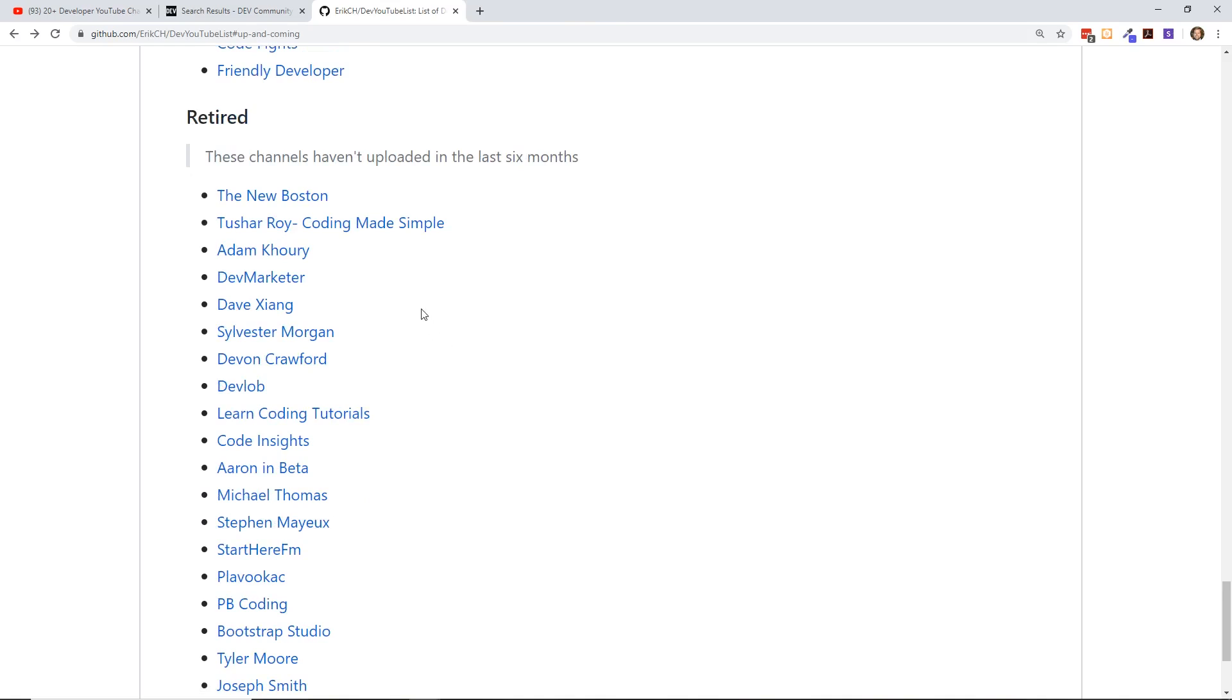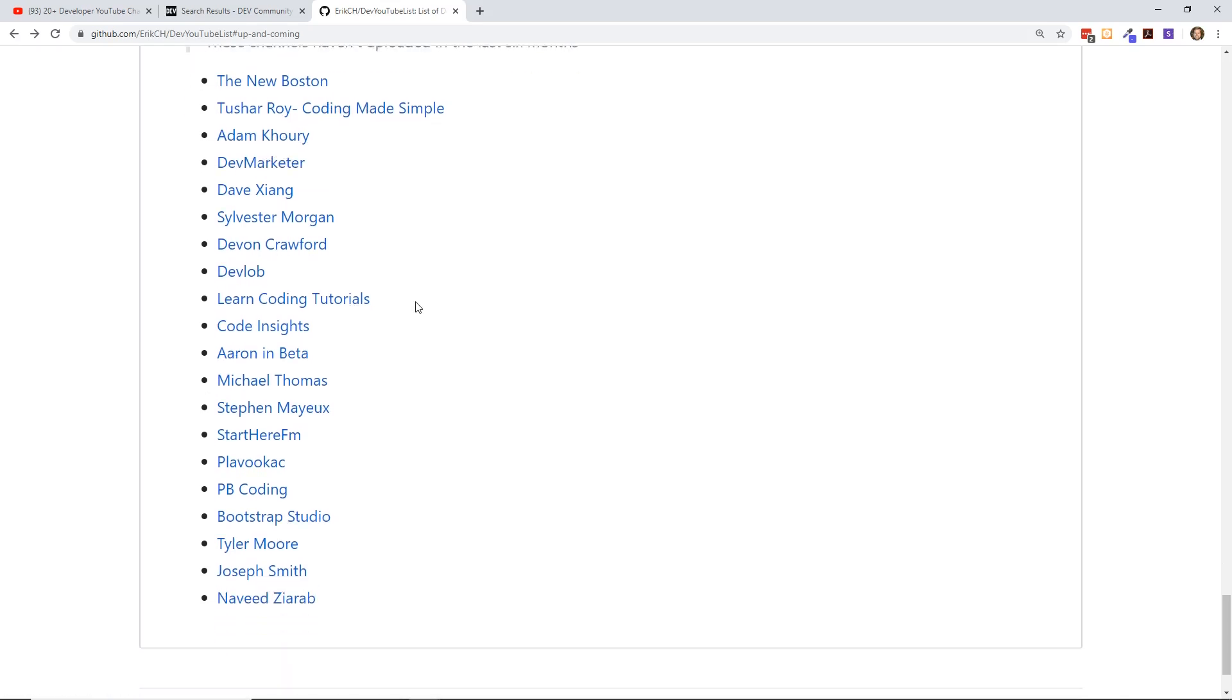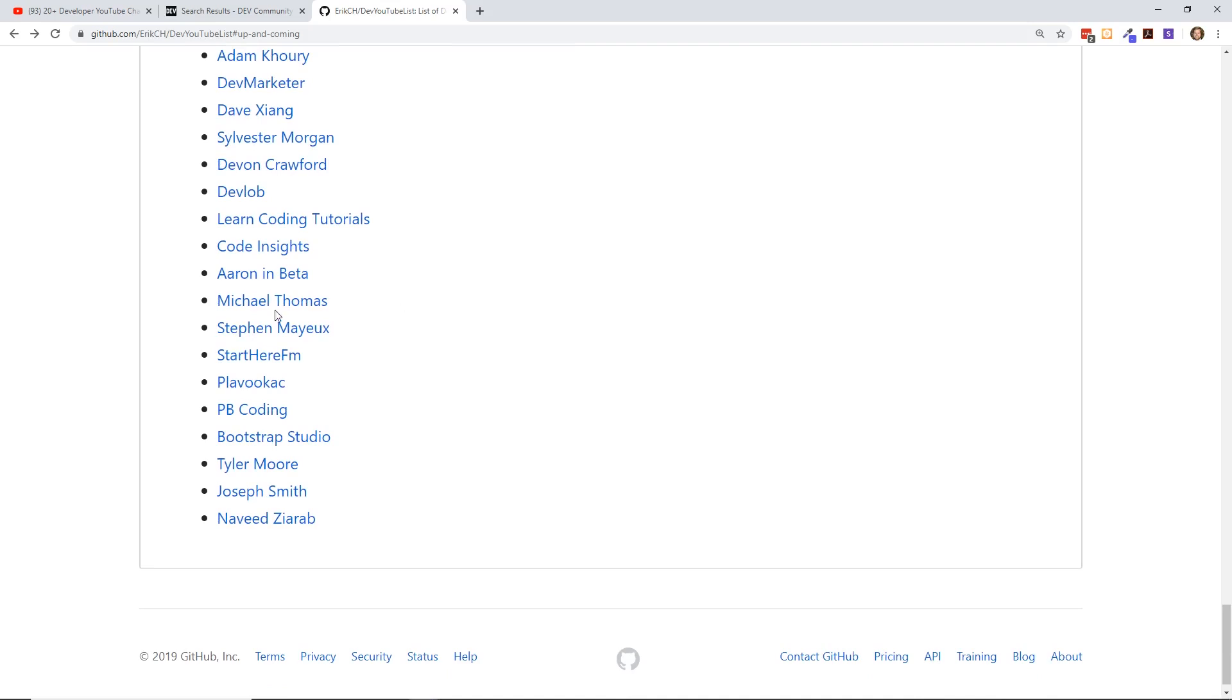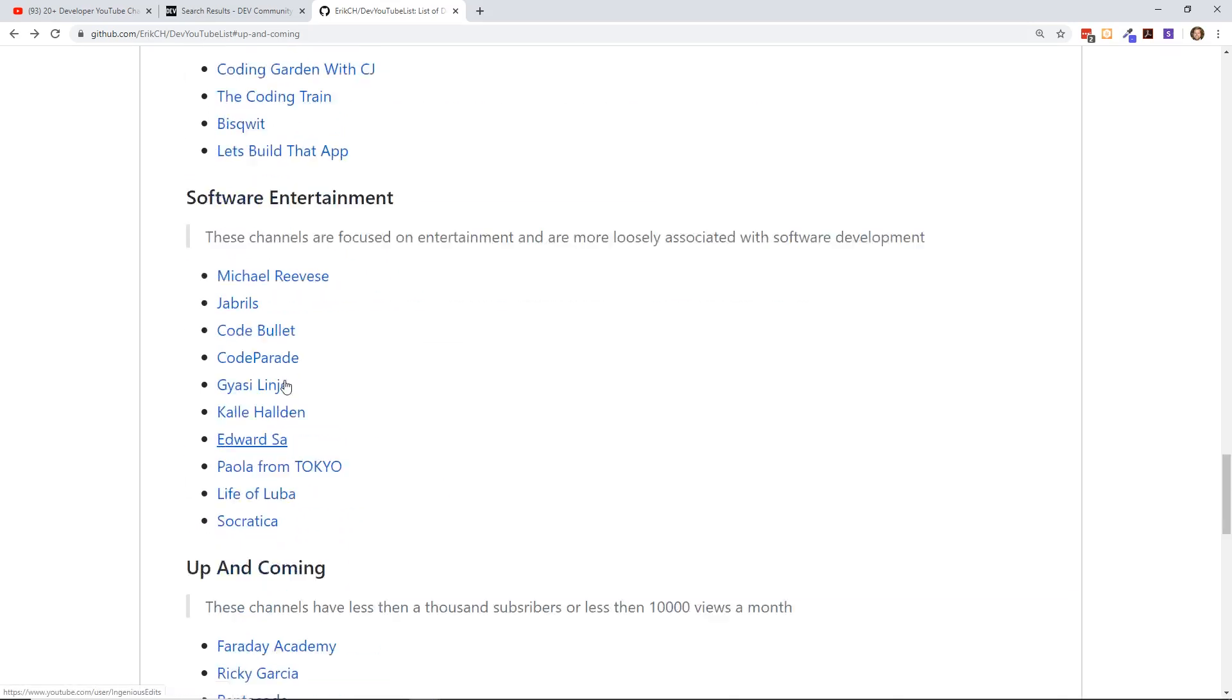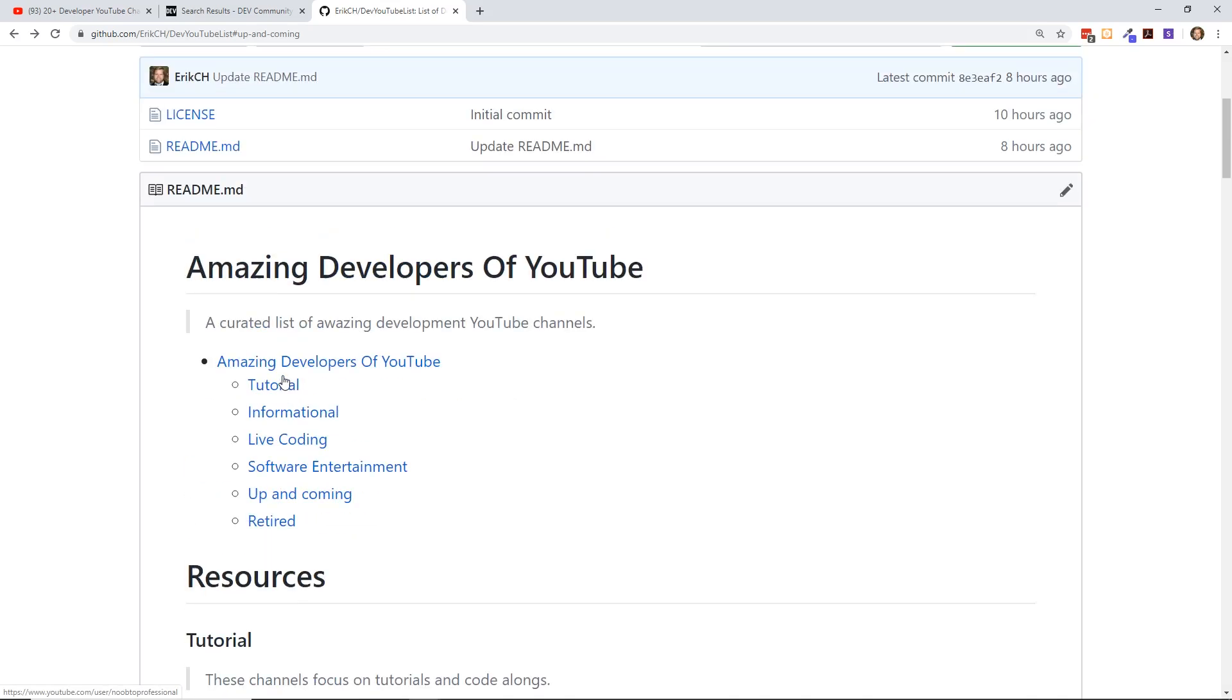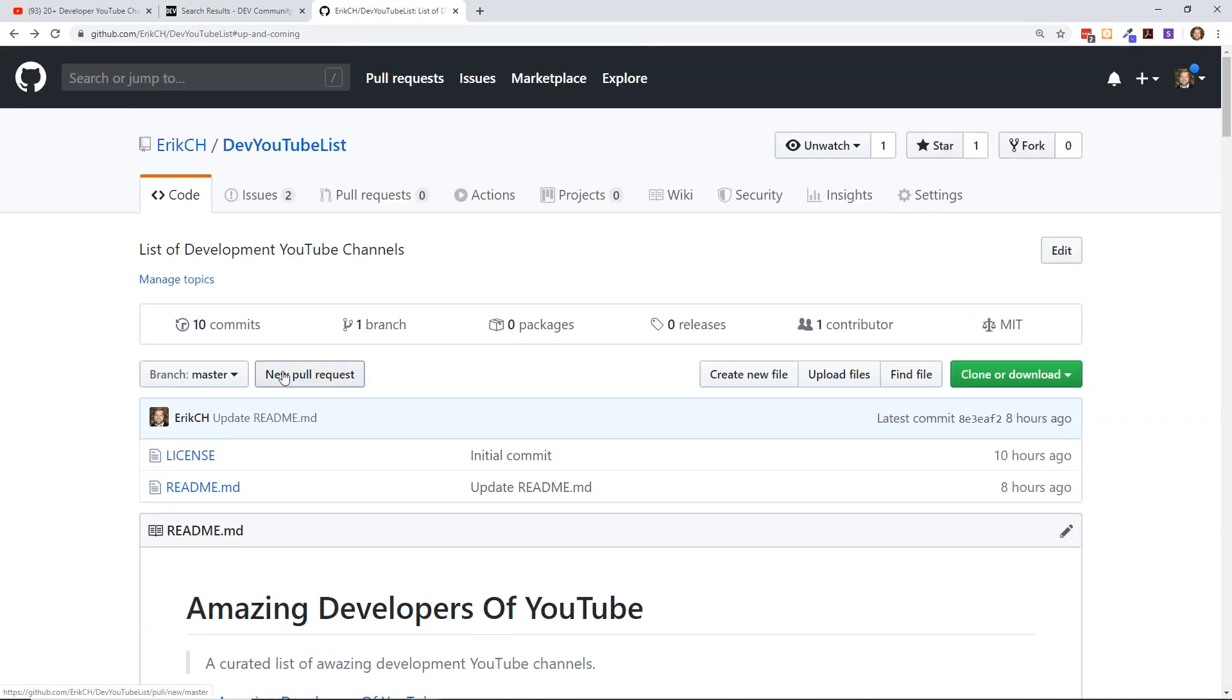This retired category is just developers that used to be big channels. Like The New Boston, still huge, but he hasn't uploaded in years and still shows up in search, but they just haven't uploaded in a long time. Like Michael Thomas, he actually interviewed me like one year ago. Bootstrap Studio and some people here.